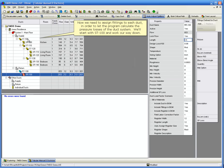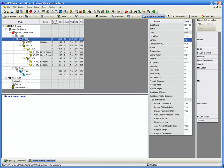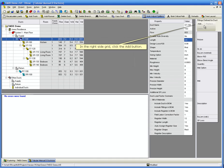Now we need to assign fittings to each duct in order to let the program calculate the pressure losses of the duct system. We'll start with ST100 and work our way down. In the right side grid, click the Add button.